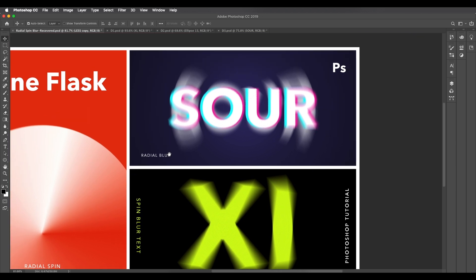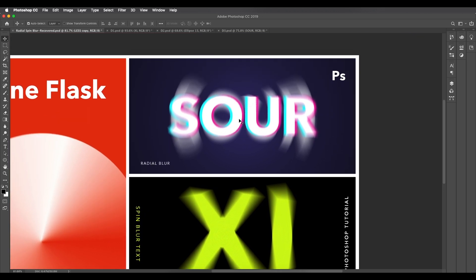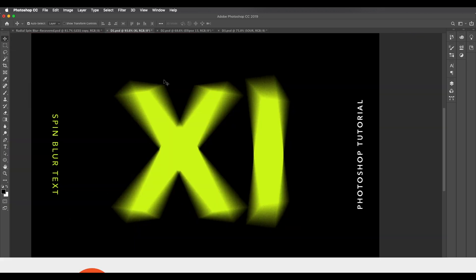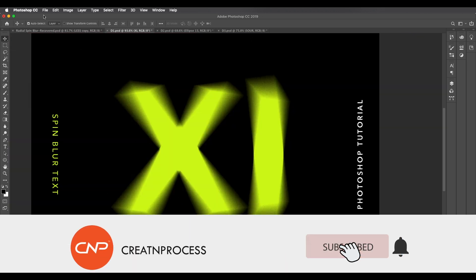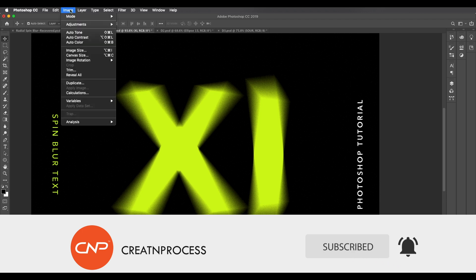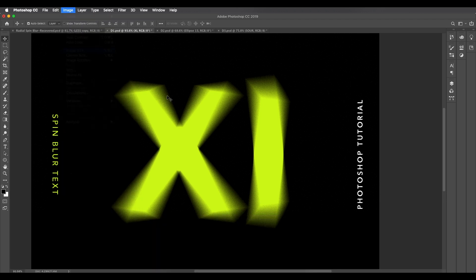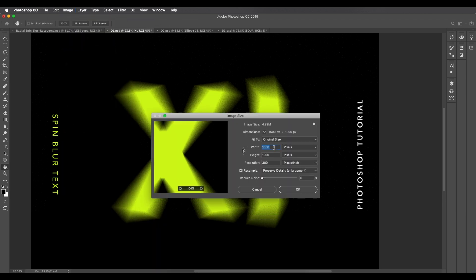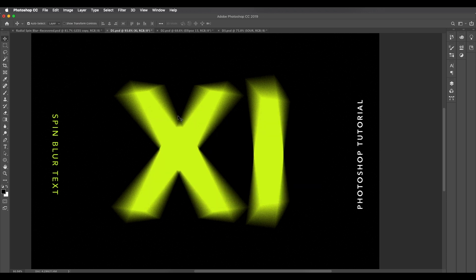To create the first design, open a new Photoshop document. I've already opened my Photoshop document here. The file dimension is 1500 by 1000 at 300 resolution. Create a document of the same size so that you can use all the values I'm using in this tutorial.